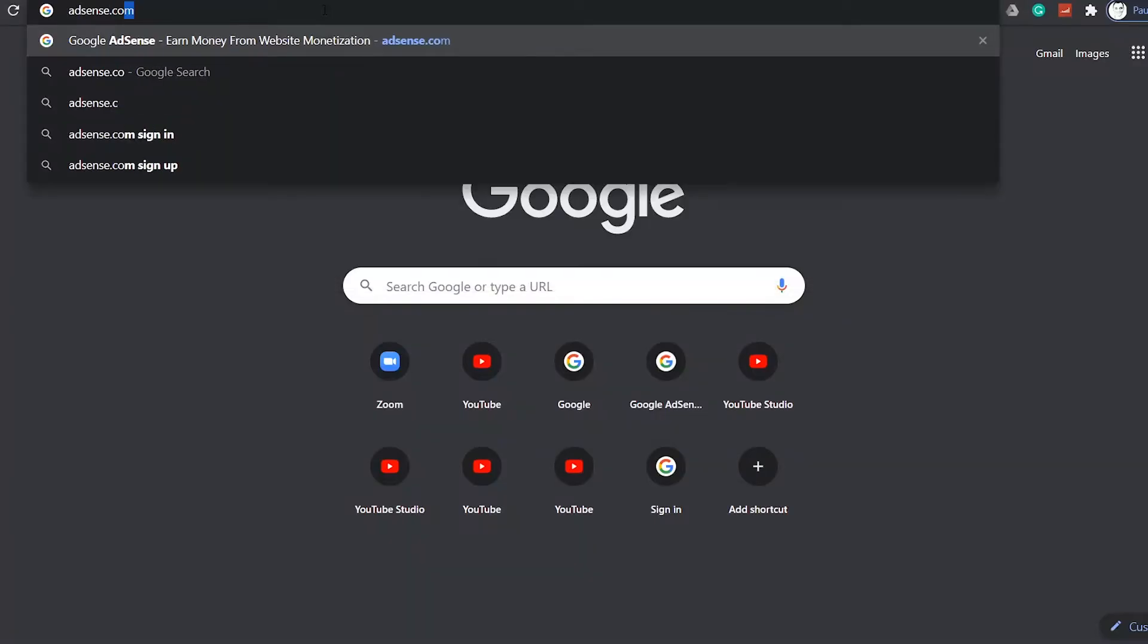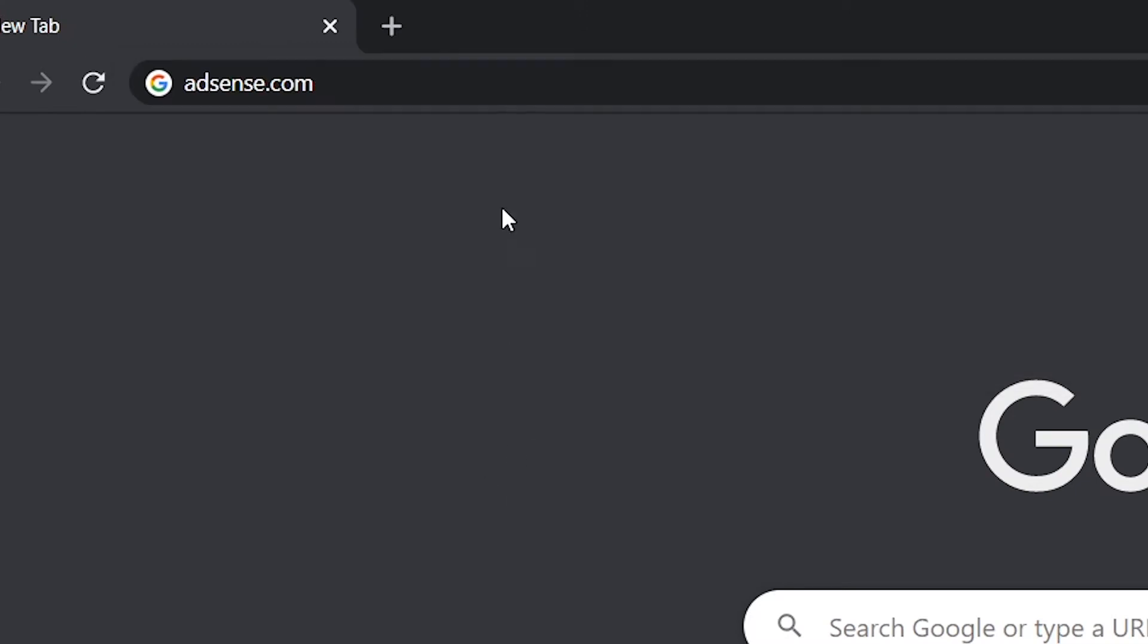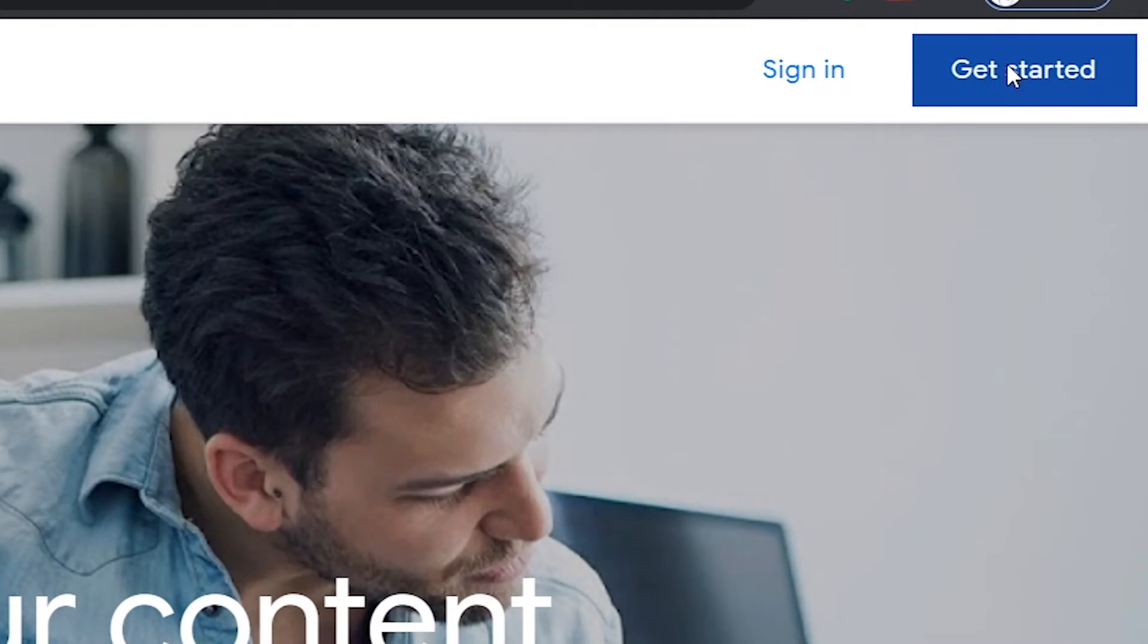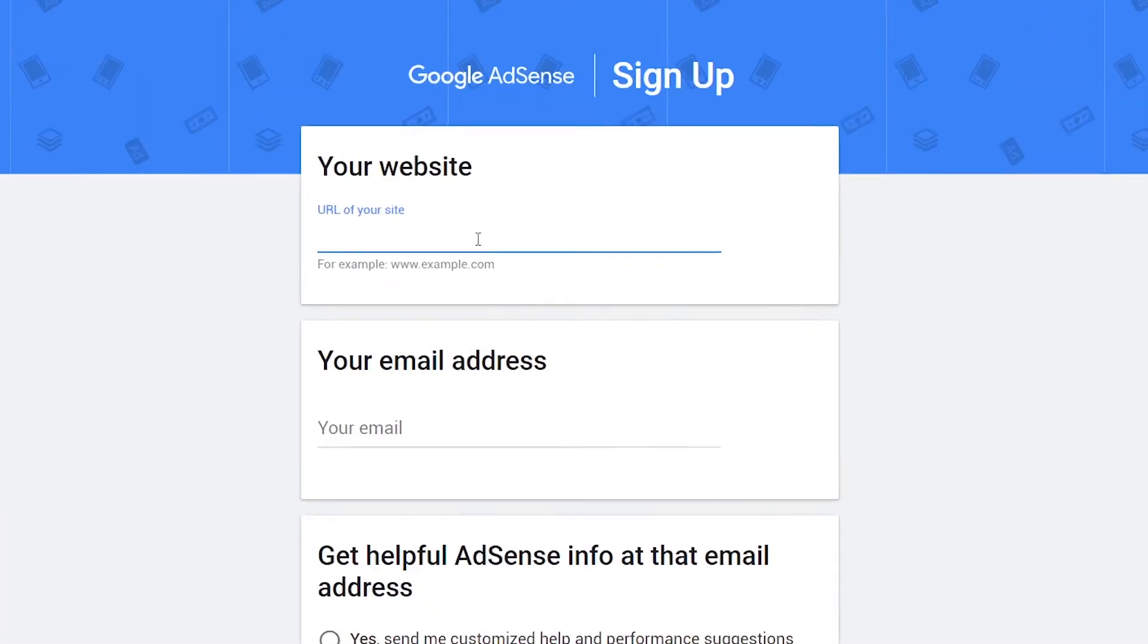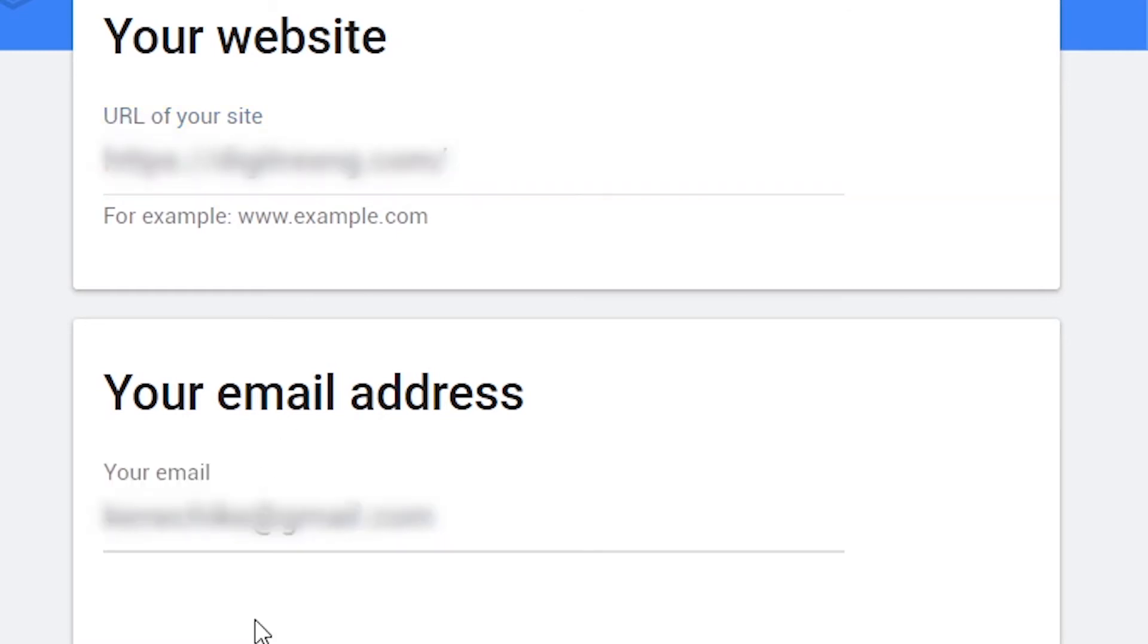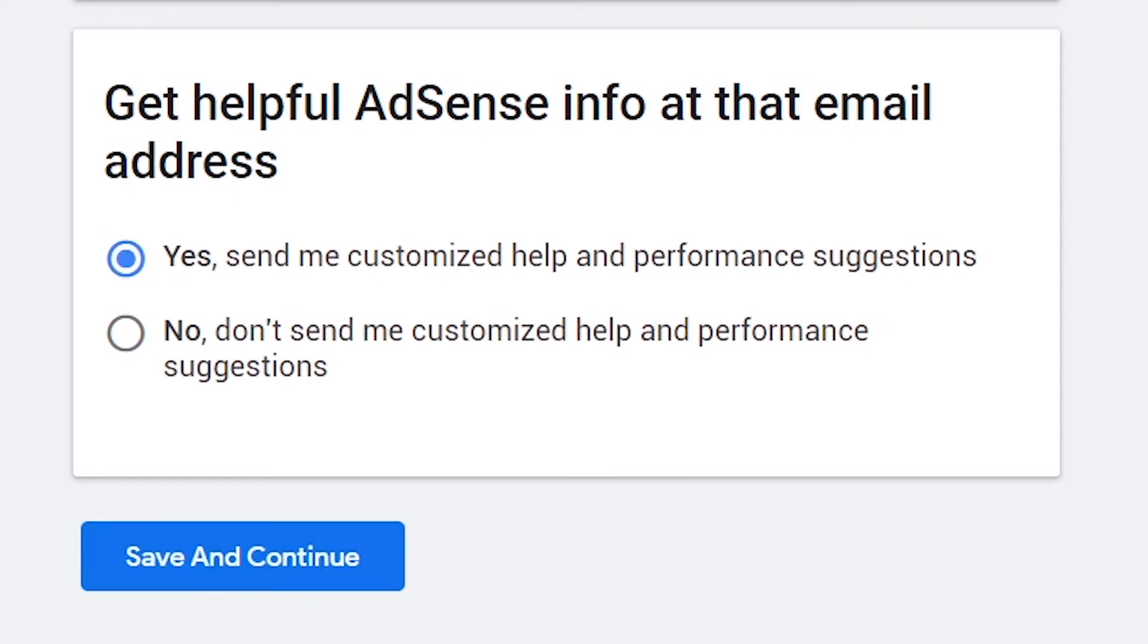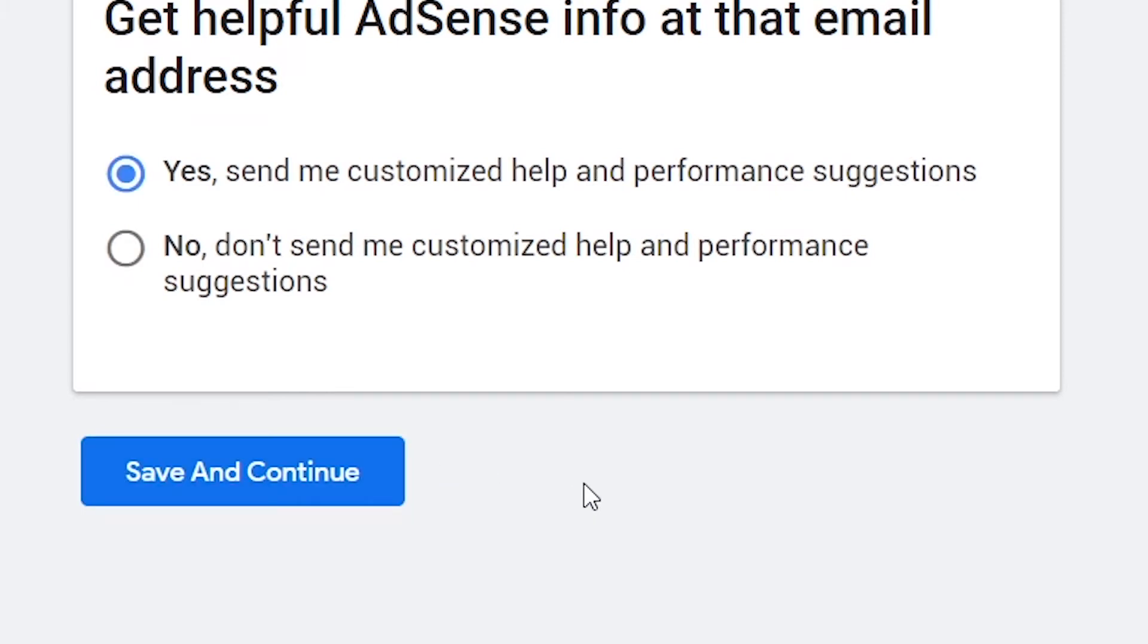To start on the new tab, go to adsense.com. Click get started. Enter your website address, enter your email address, select any of this option. I will select yes to receive recommendation from AdSense. Then click save and continue.